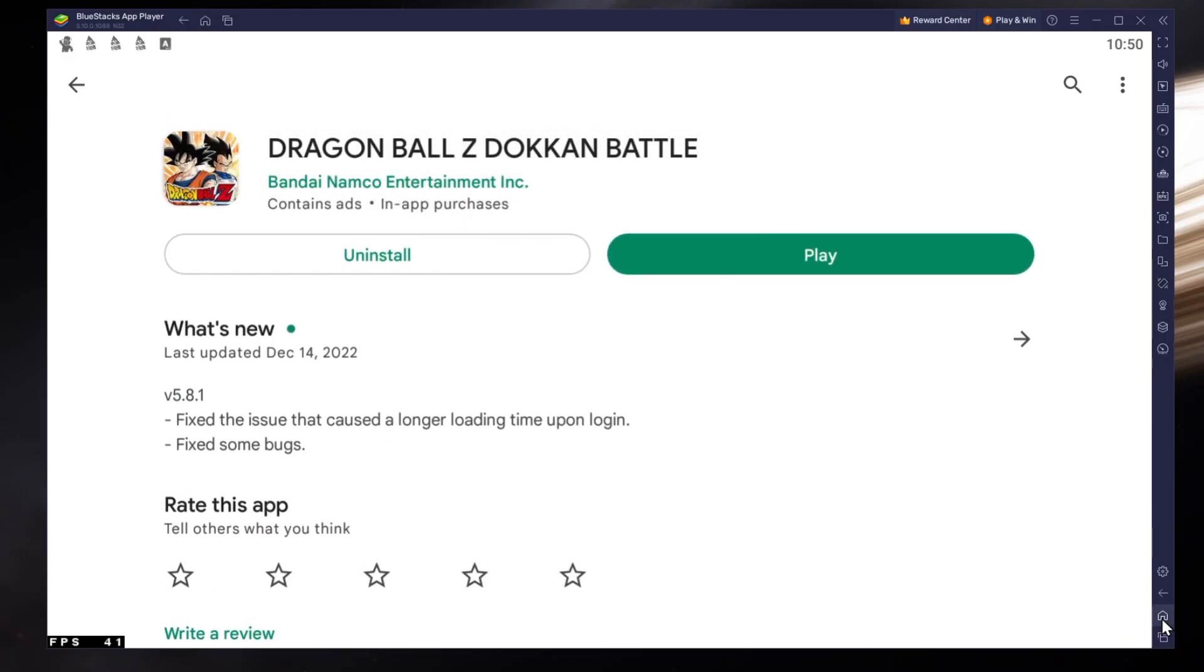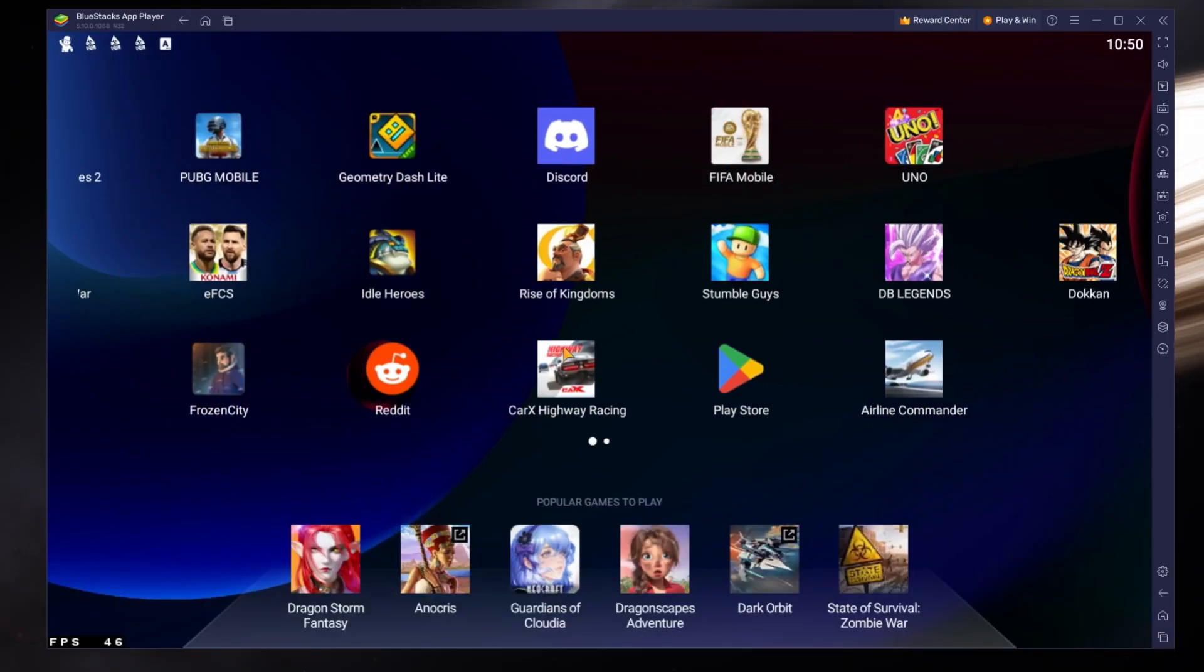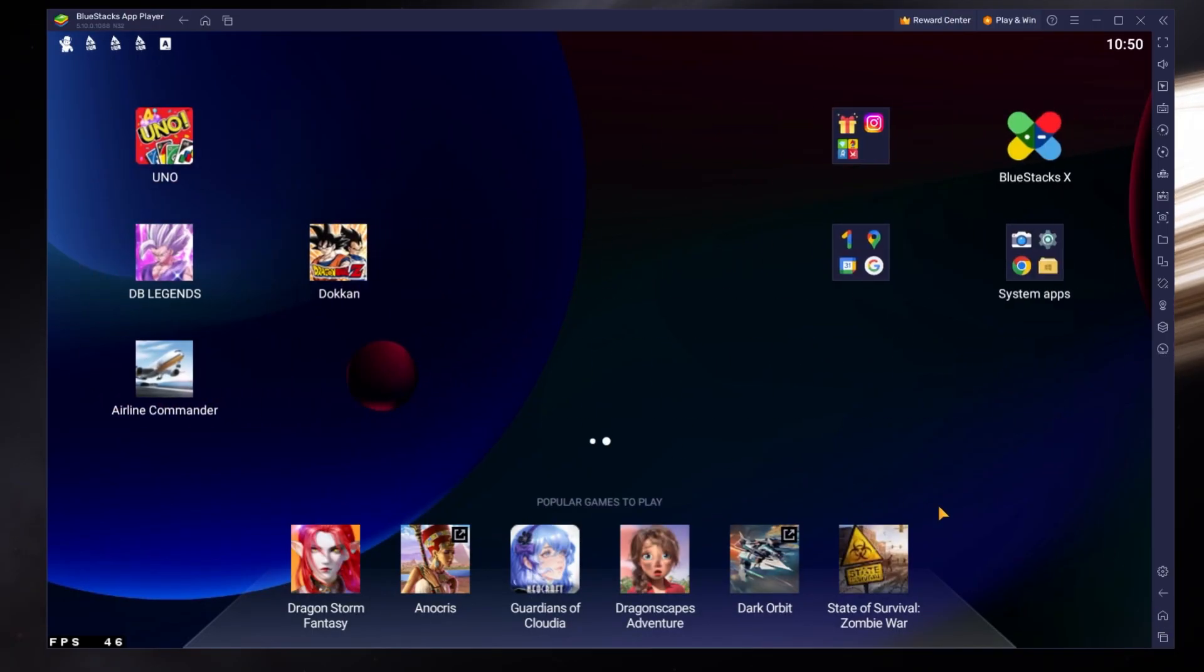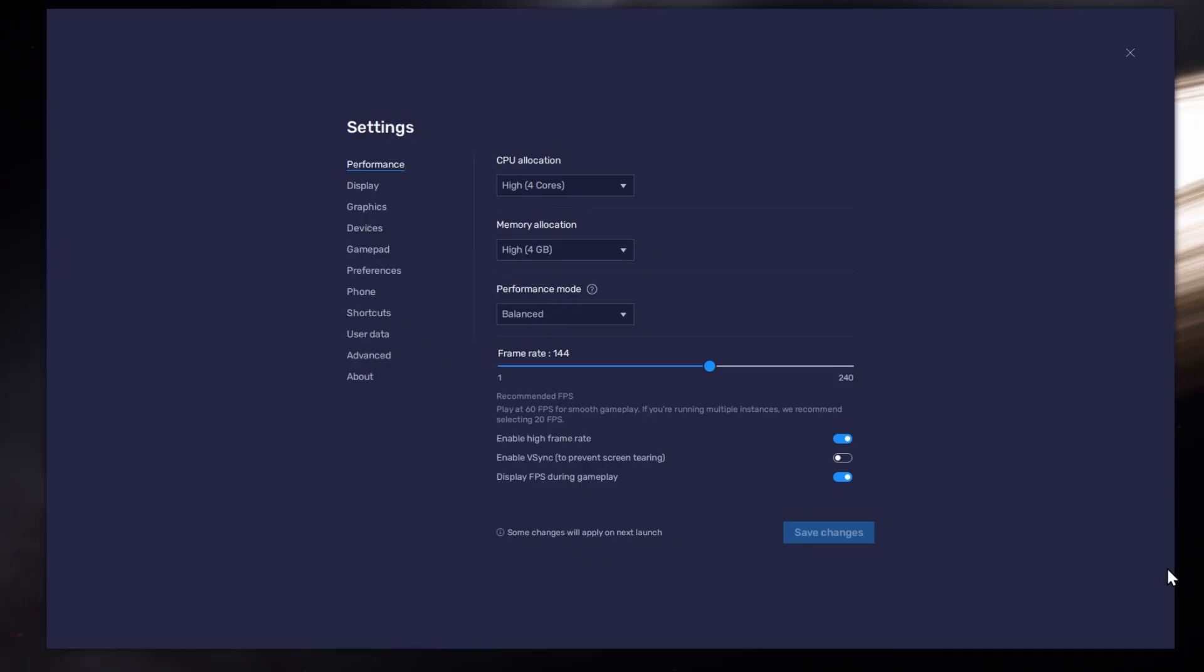While downloading the game, you should take a look at your emulator settings. Click on this gear icon to access these settings.